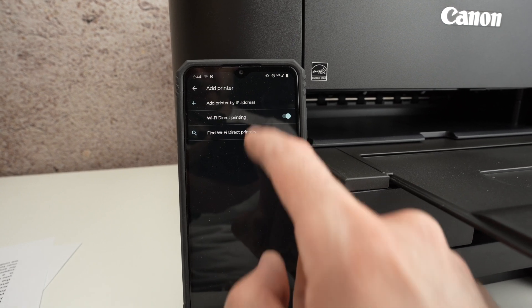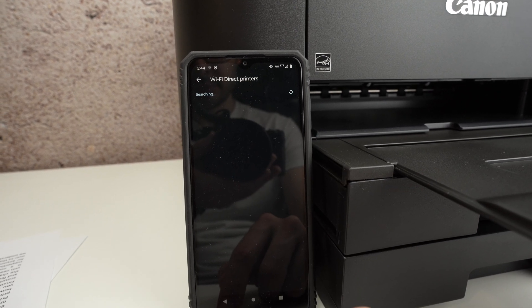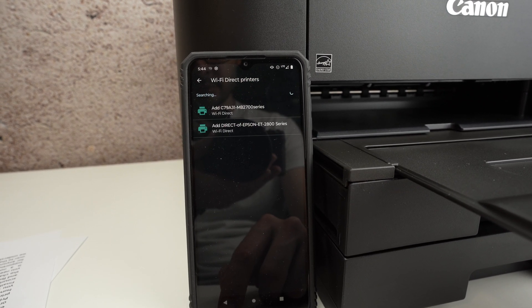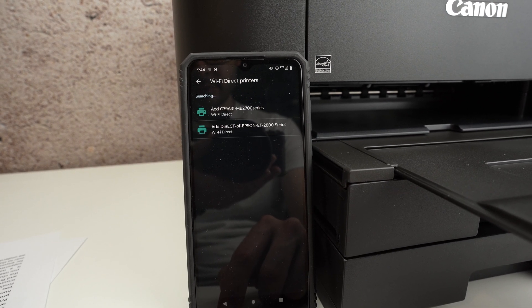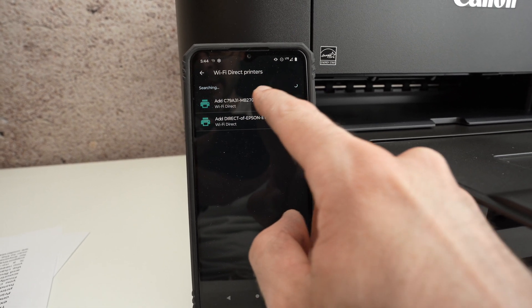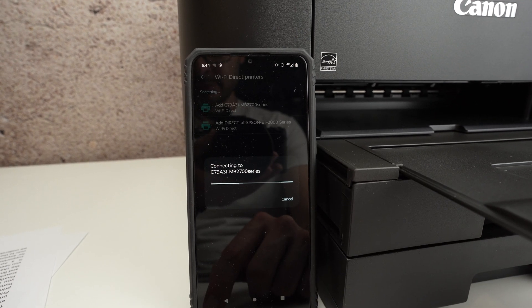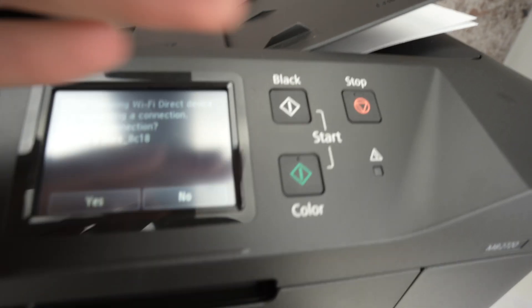Find Wi-Fi direct printers and here we go, our Canon printer is there. So I'll click on it.